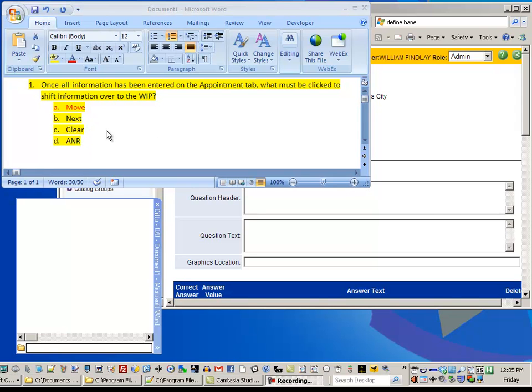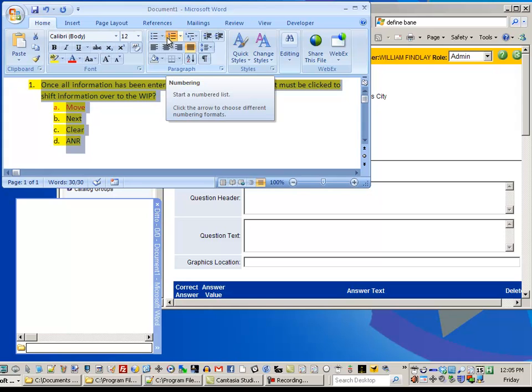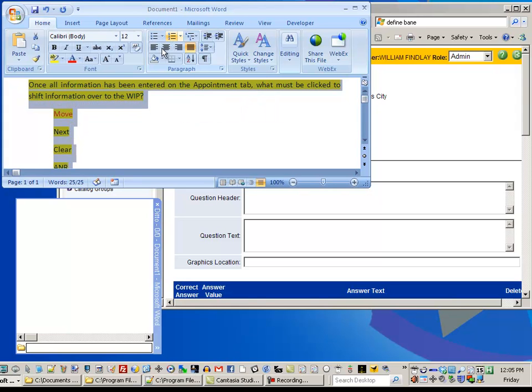So the first thing I'm going to do here in Word is I'm just going to turn off the numbering so that that doesn't come across in the multiple choice question. So I've turned that off so there's no numbers or letters.